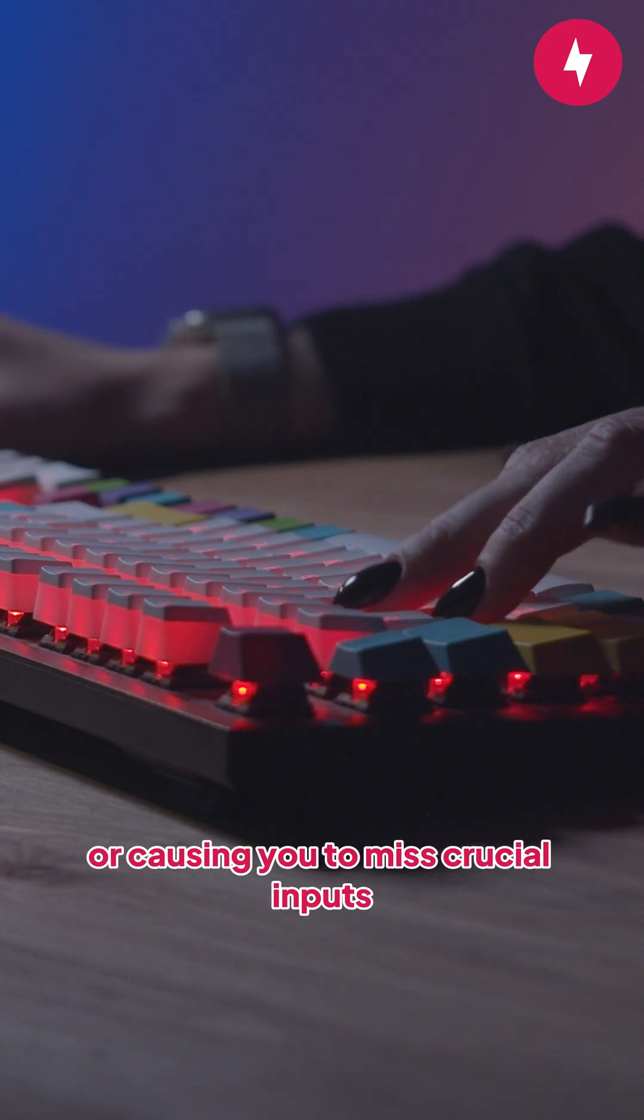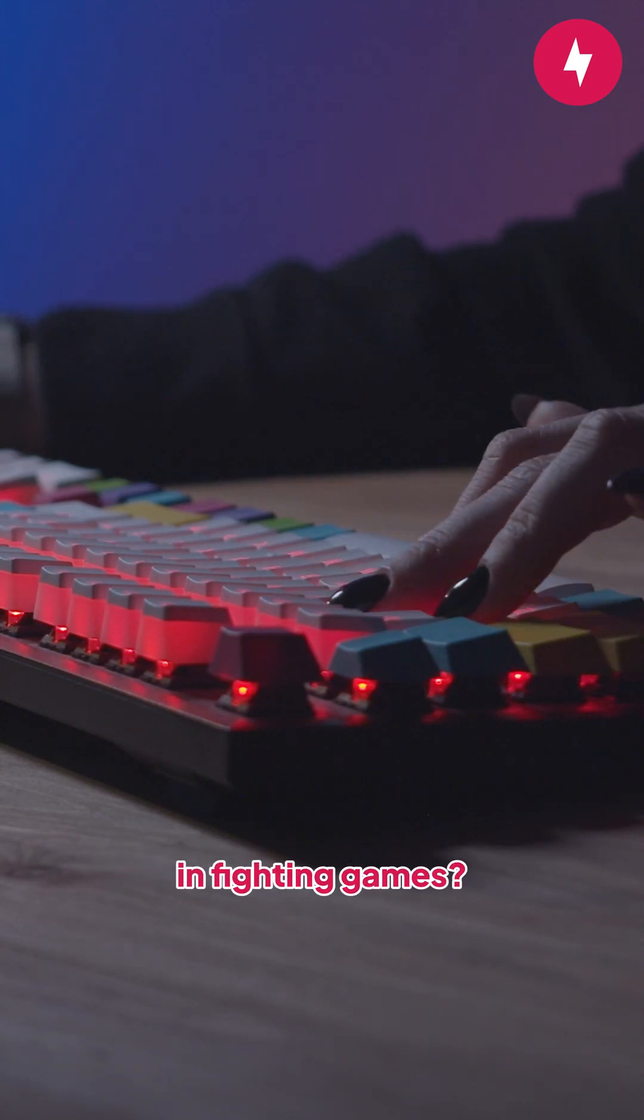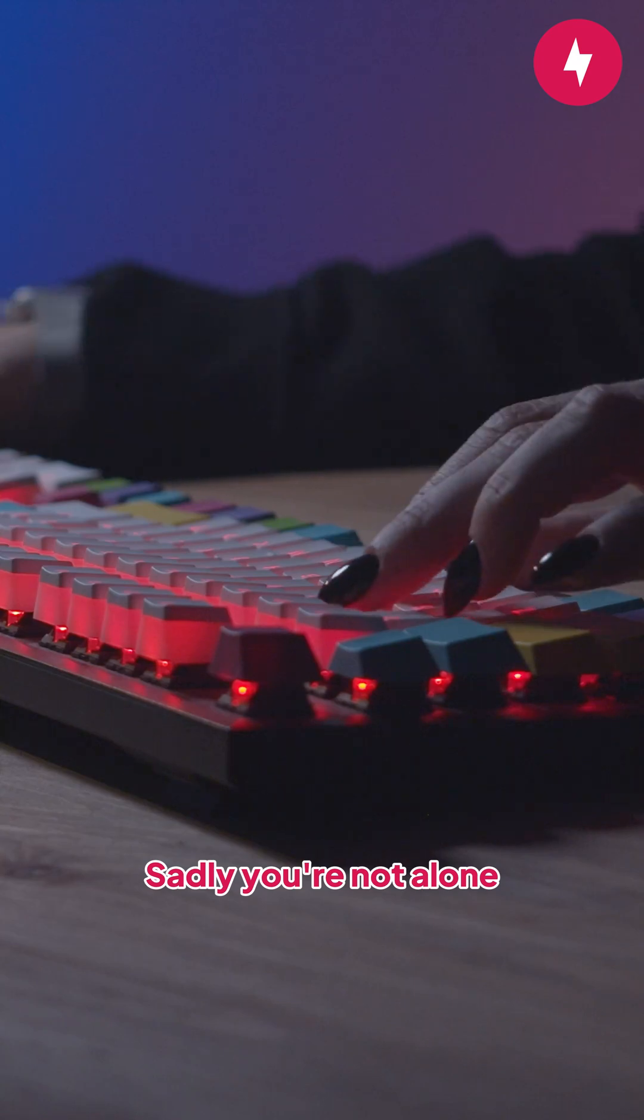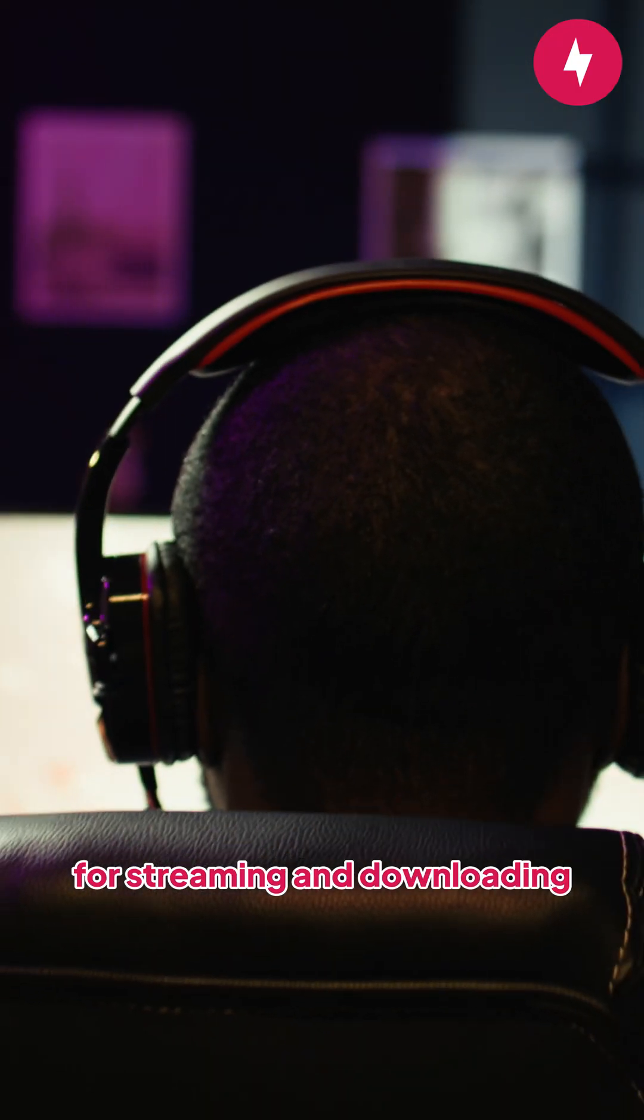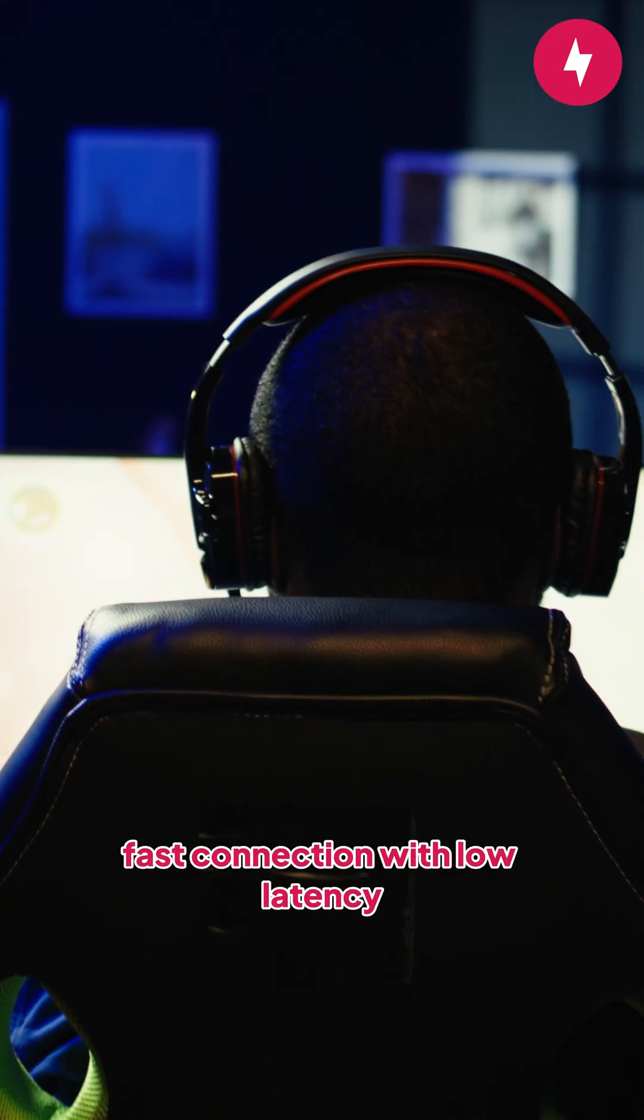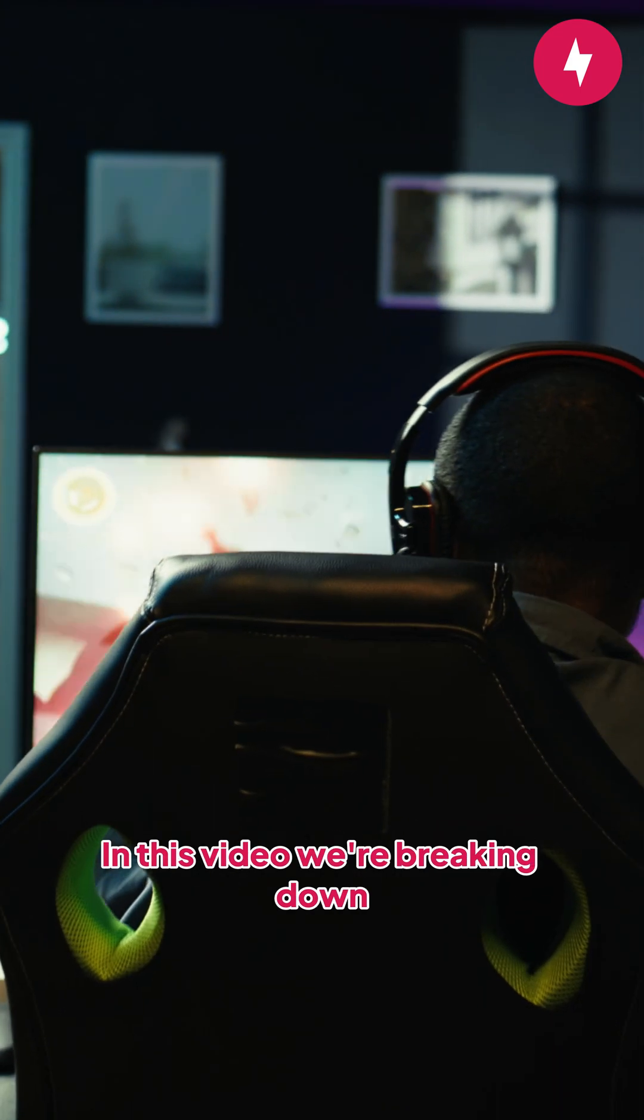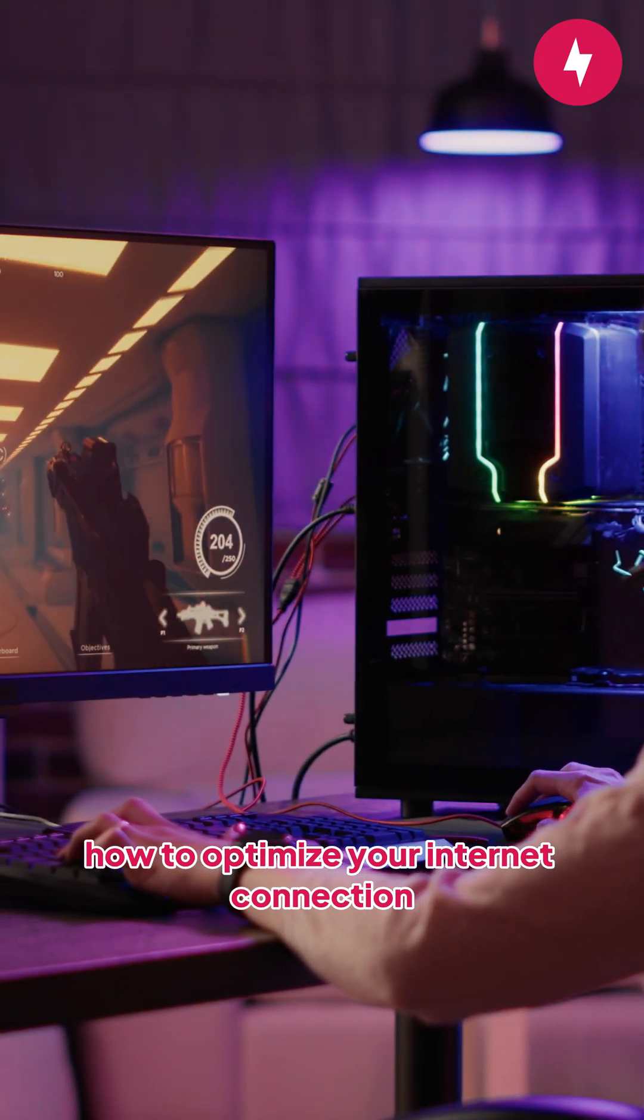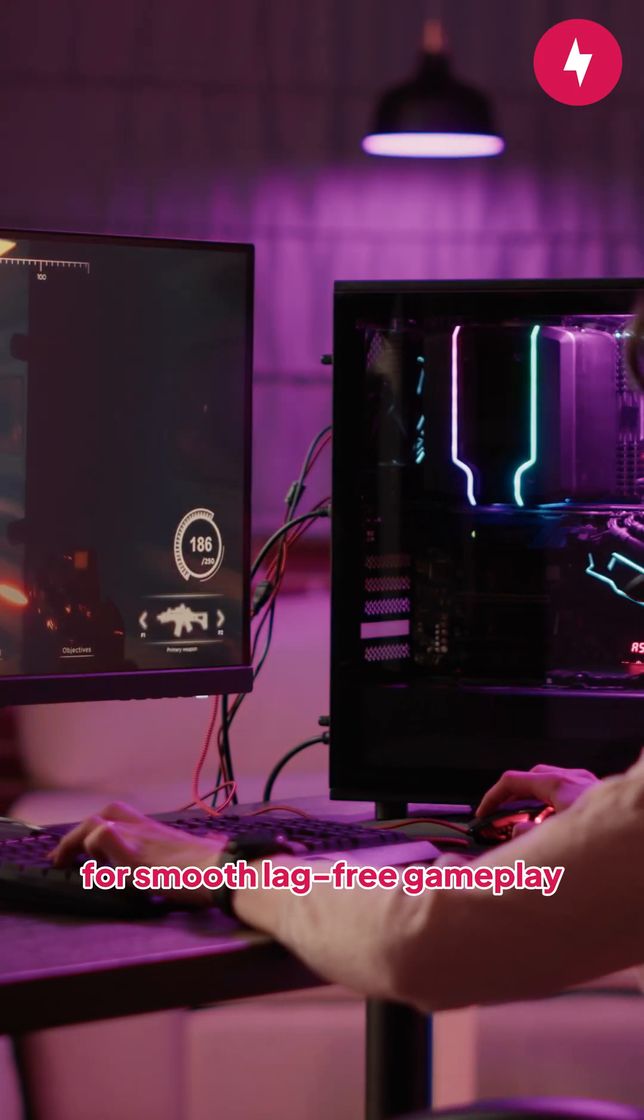Is lag ruining your killstreaks or causing you to miss crucial inputs in fighting games? Sadly, you're not alone. While your internet speed may be fine for streaming and downloading, gaming requires a constant fast connection with low latency. In this video, we're breaking down how to optimize your internet connection for smooth, lag-free gameplay.